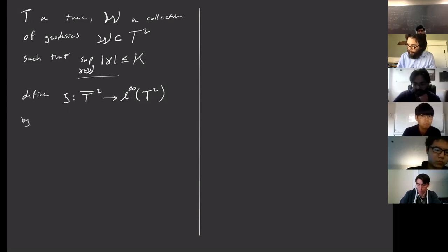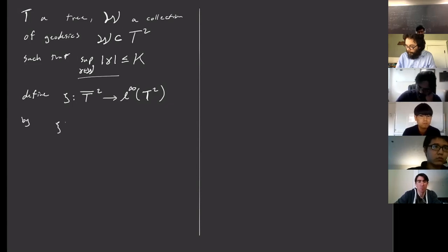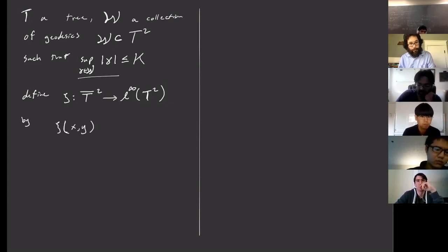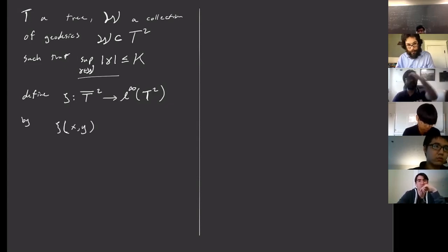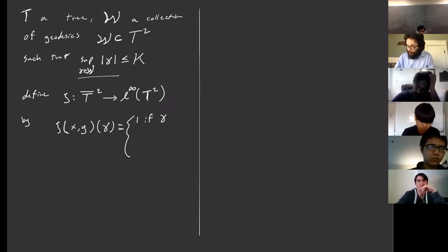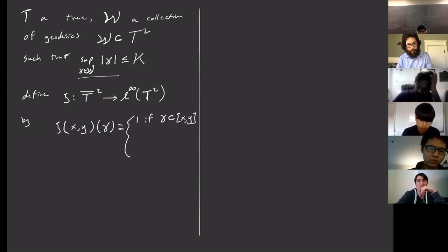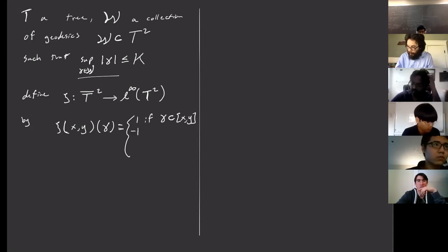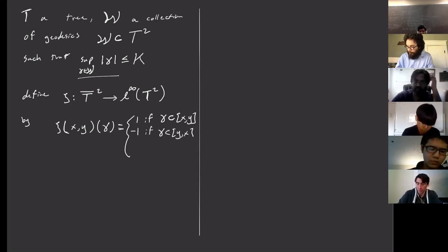For two points X and Y, this should be a function on geodesics. The value is +1 if the geodesic gamma is a subgeodesic of the path from X to Y with the same orientation, negative one if it appears with reverse orientation — i.e., as a subgeodesic of the path from Y to X — and zero otherwise.